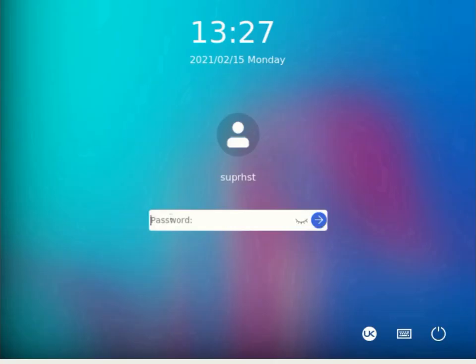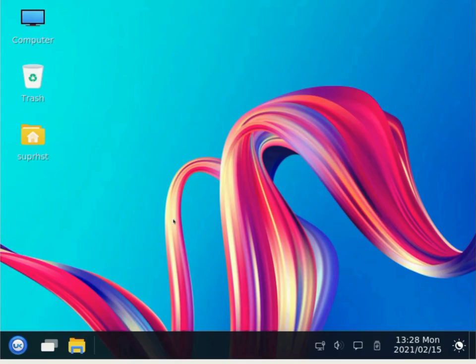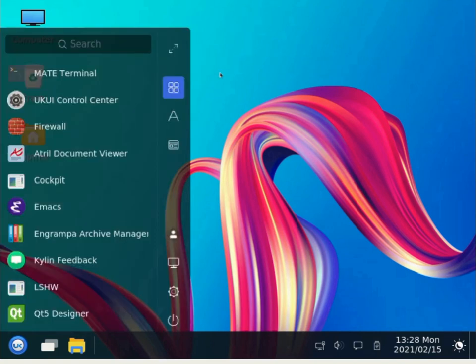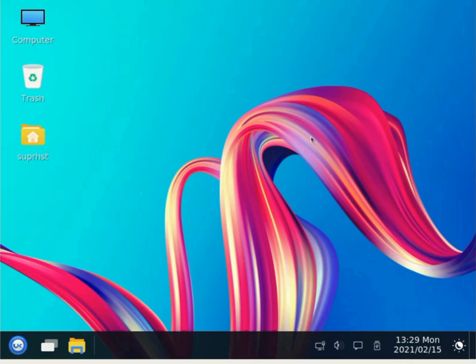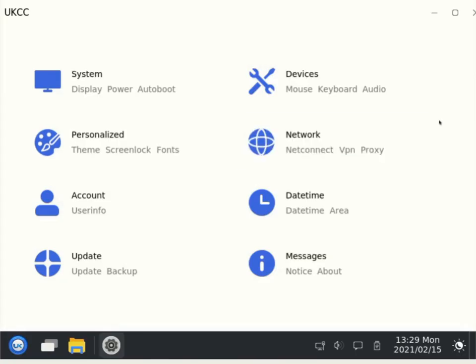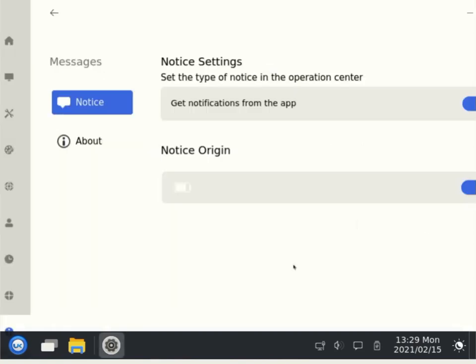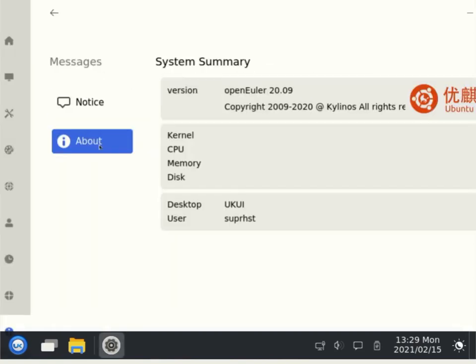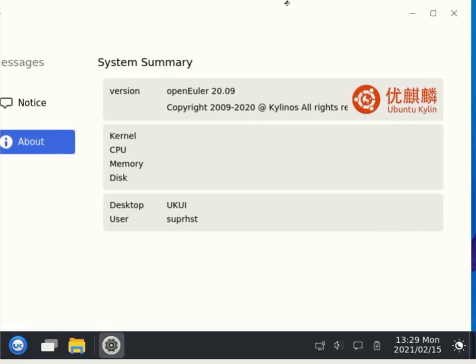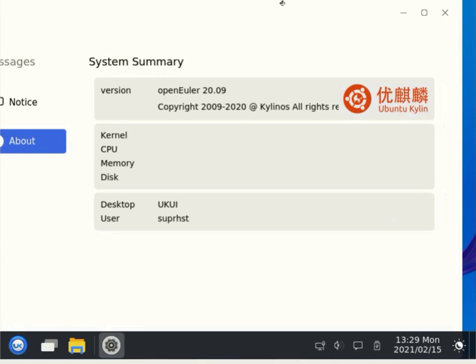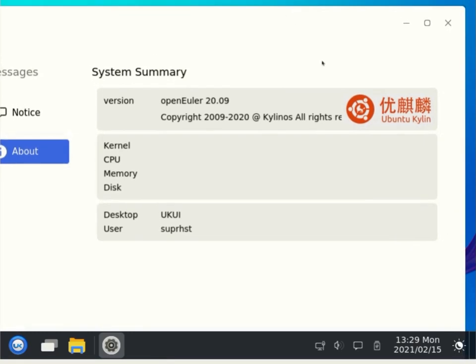I installed UKUI from Ubuntu Kylin. So this is UKUI. If you want you can try that. I will link the commands for installation in the description. It looks beautiful. You have all these customization options. If you go to About, you can see I'm running OpenEuler 20.09 with Ubuntu Kylin UKUI.